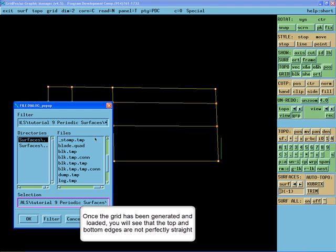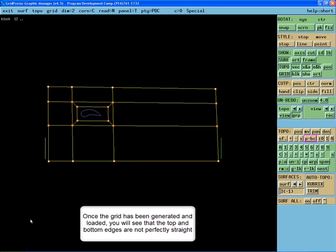Once the grid has been generated and loaded, you will see that the top and bottom edges are not perfectly straight.